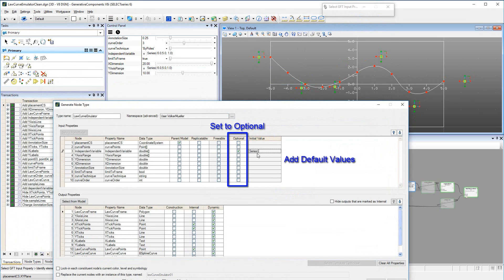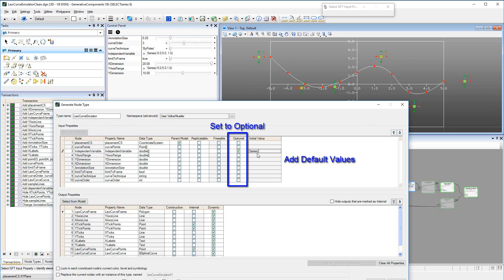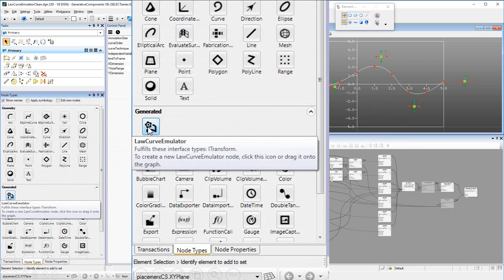Then we learned how to define input properties so that they are an intelligible user interface to our Generated Node Type, and how to finalize the definition of the GNT.